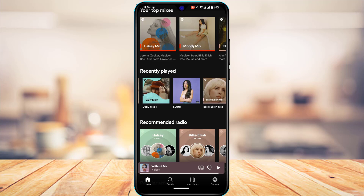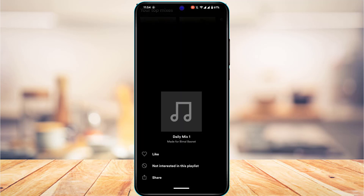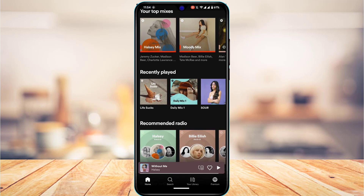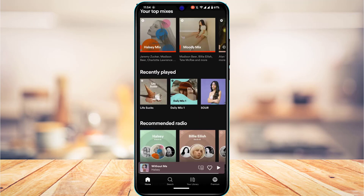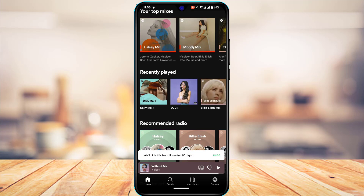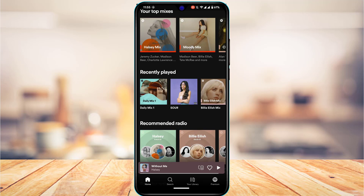However, maybe you don't want to do that and you want to completely remove something from recently played. The other working alternative I can suggest is to simply long press on any of the songs. Let's say I open this first song called 'Life Sucks' — I'm going to long press on it, and then tap on 'Not interested in this playlist.' It shows that we will hide this from home for 90 days. When you choose this option, it does remove it from your recently played, but the downside is it will also remove it from your home or 'For You' page for the next 90 days.